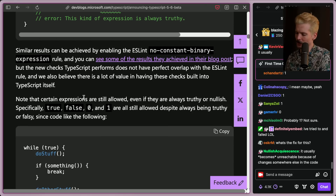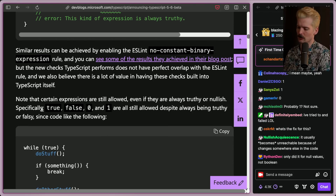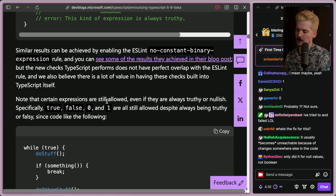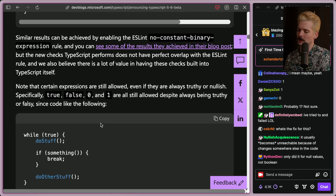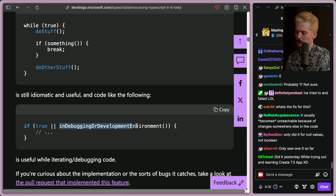Note that certain expressions are still allowed even if they're always truthy or nullish — like true, false, zero, and one. Since they're bare values, these are allowed still. It's still idiomatic to do, and code like the following is useful while iterating or debugging — like if true or similar patterns.